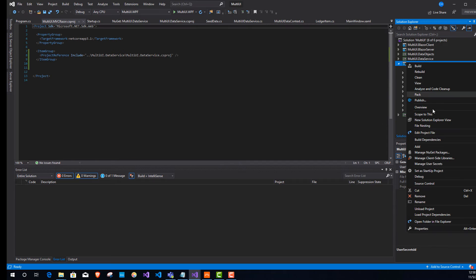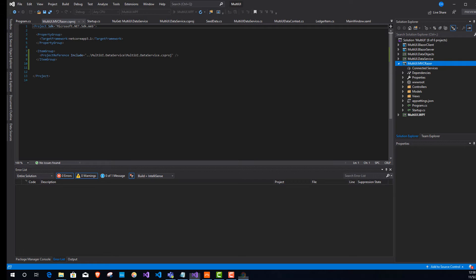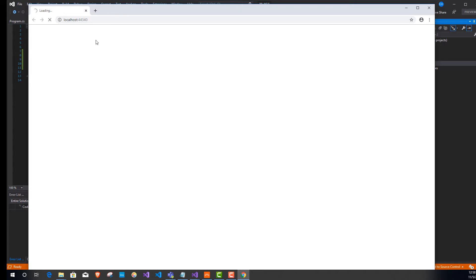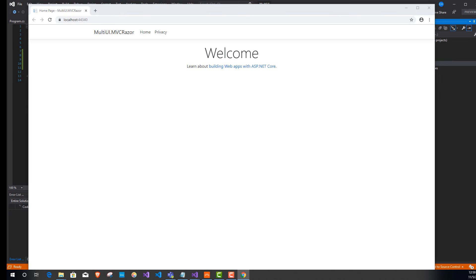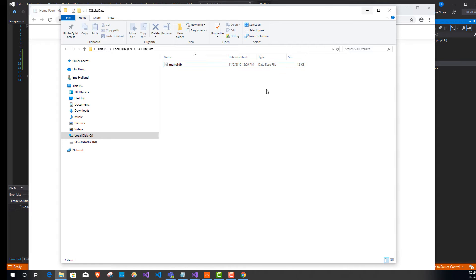Now I'll save everything and run the ASP.NET Core app. Bringing up the browser window — yes, there's our directory, and MultiUI.db was just created and loaded with seed data. The database creation and seeding worked perfectly.